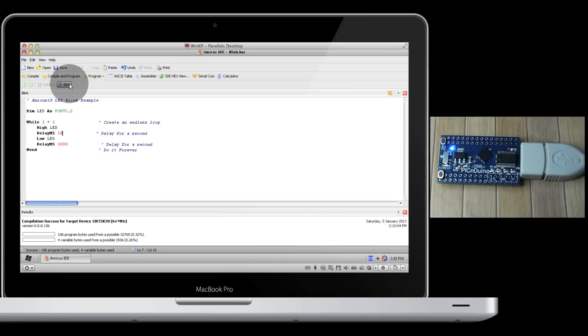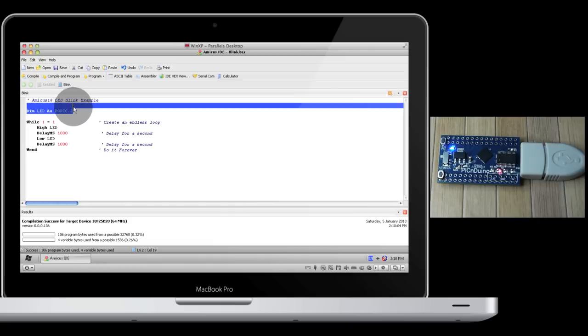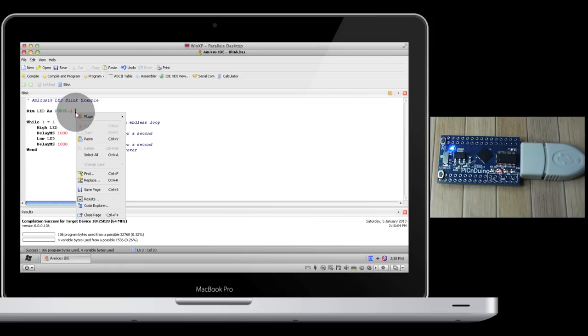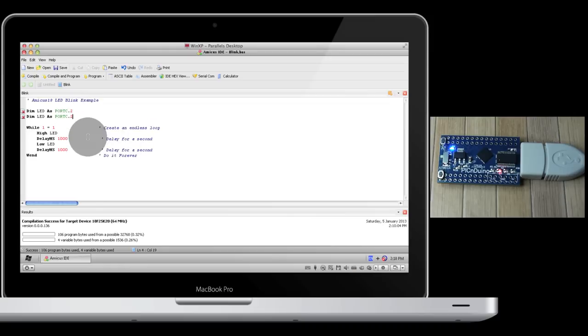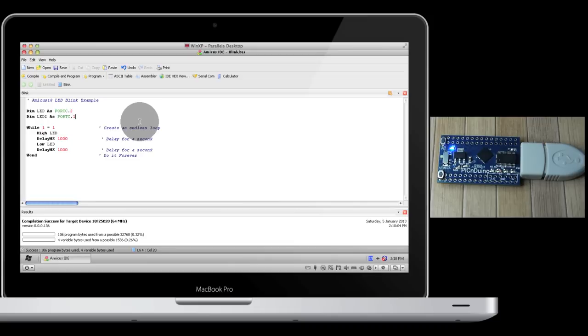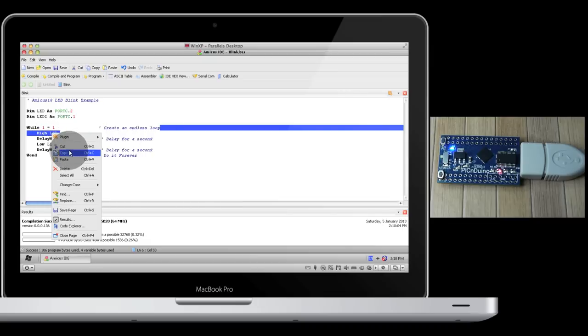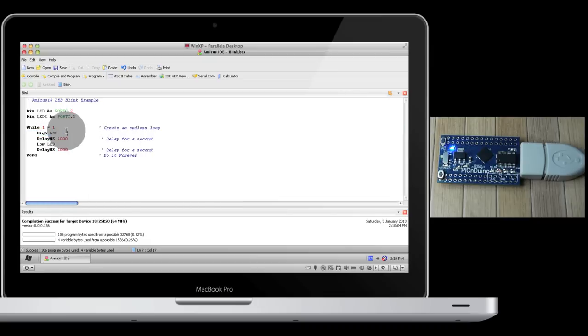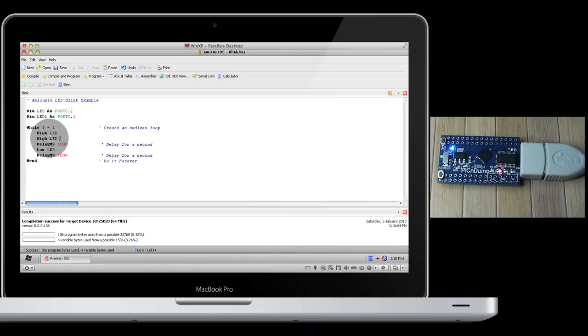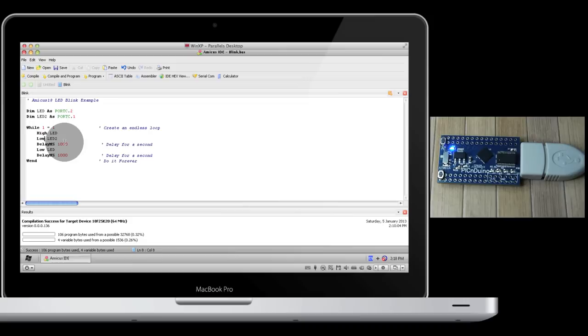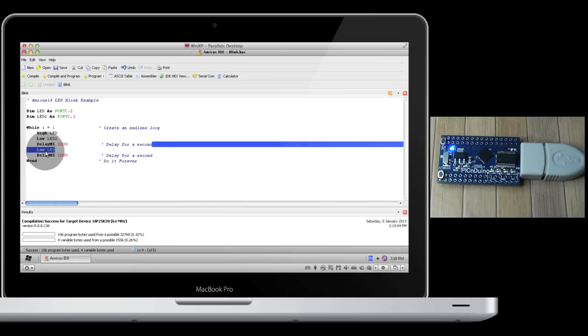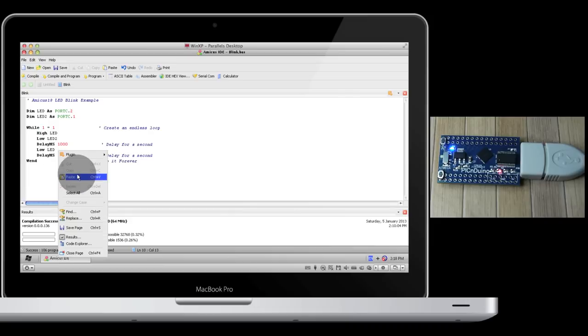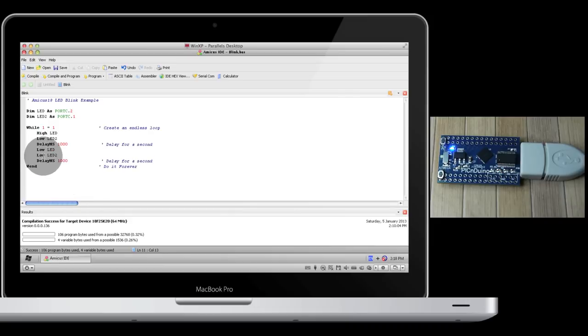Let's change it back to a full second, and let's get a second LED working. So let's copy and paste this, and let's call this LED 2, and the PICnDuino has another LED connected to port C, pin 1. Let's copy this and paste and change it to low. So while the first LED is on, the second LED is off. We'll hold that for a second, and then they'll switch.